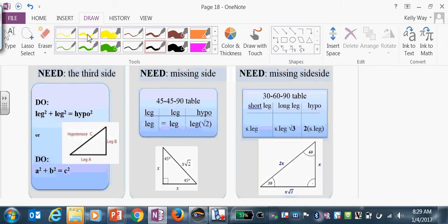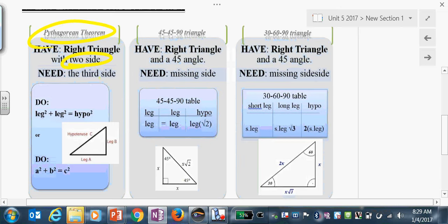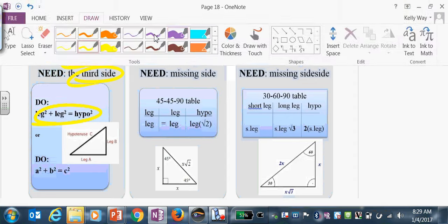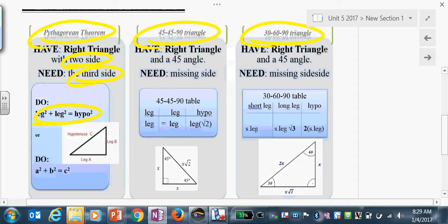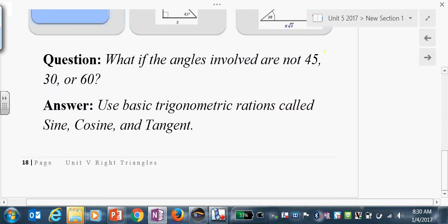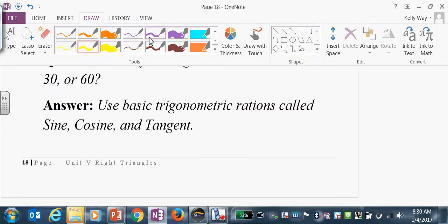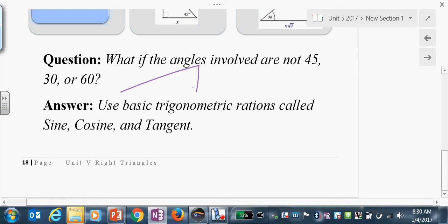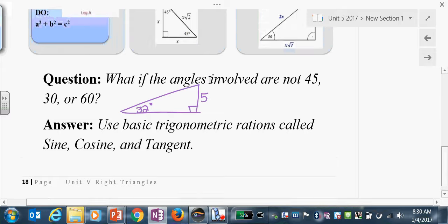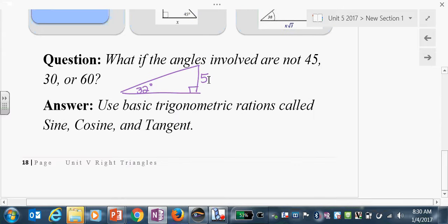So we've had three circumstances: the Pythagorean theorem — have two sides, need a third; 45-45-90 triangles; and 30-60-90 triangles. The question is: what if the angles in the triangle are neither 30-60-90 nor 45-45-90? What if we have a side of 5 and something like 32 degrees? This scenario doesn't use 45, 30, or 60 — so what do you do? The answer is we're going to use trigonometric ratios, not rations. Called sine, cosine, and tangent.